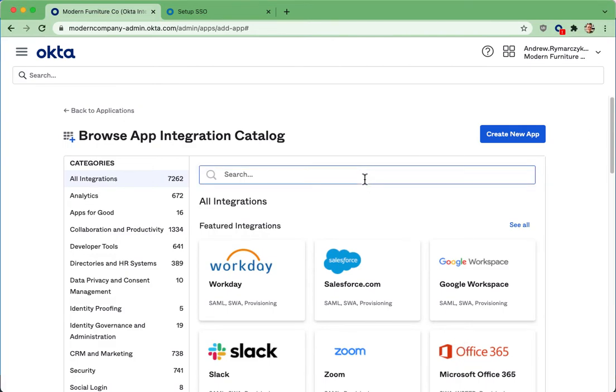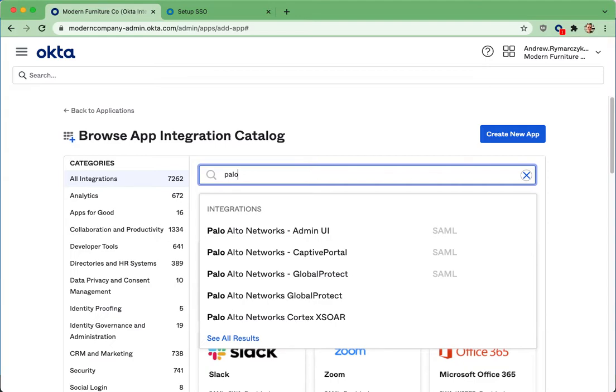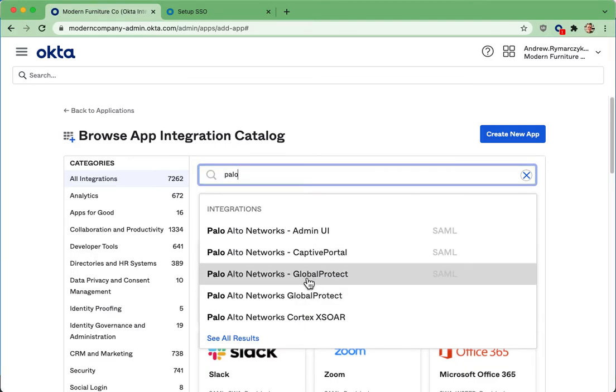Hello, I'm Andrew Marzik and today I'm going to show you the Palo Alto VPN connection flow for the Global Protect VPN client.